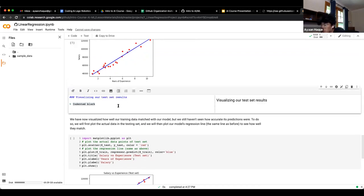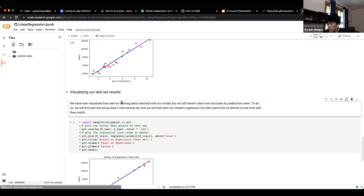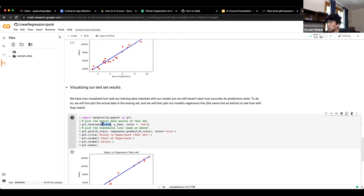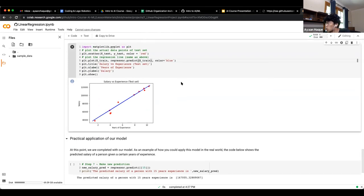Now we're going to visualize how well our model does on the test data. We do the exact same thing but test it on the test data set — X_test and Y_test. As we can see, it is pretty good. A couple of them are exactly on the line; a few are a little bit off. That's kind of what happens — we can see that our model is quite good at predicting accurately.